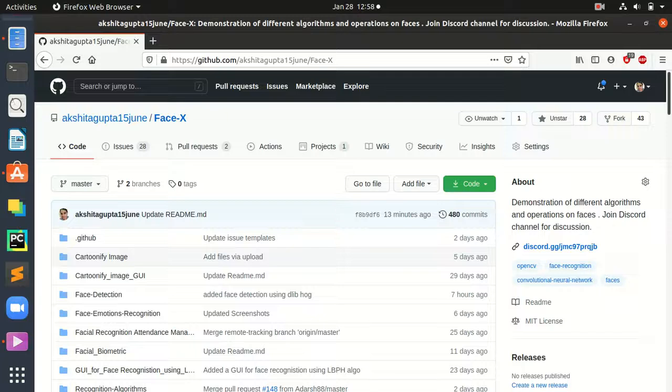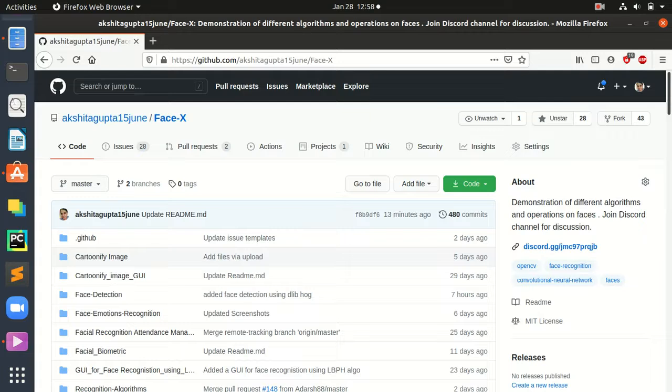Hello everyone, this project is FaceX. FaceX is all about demonstration of different algorithms and operations on a human frontal face.